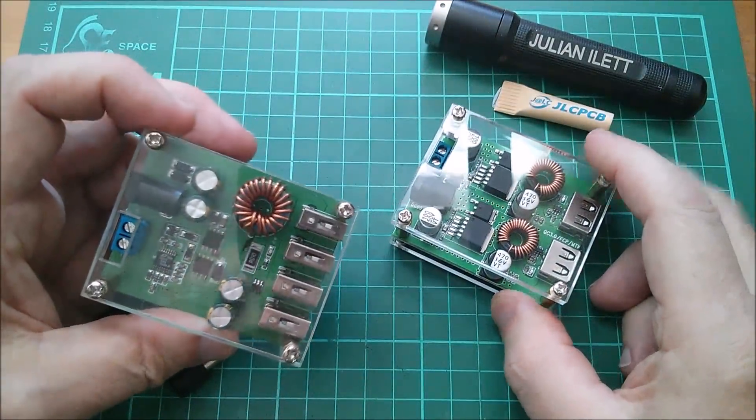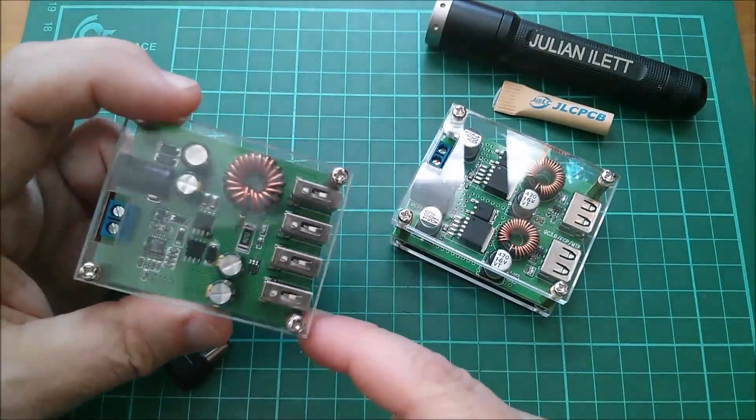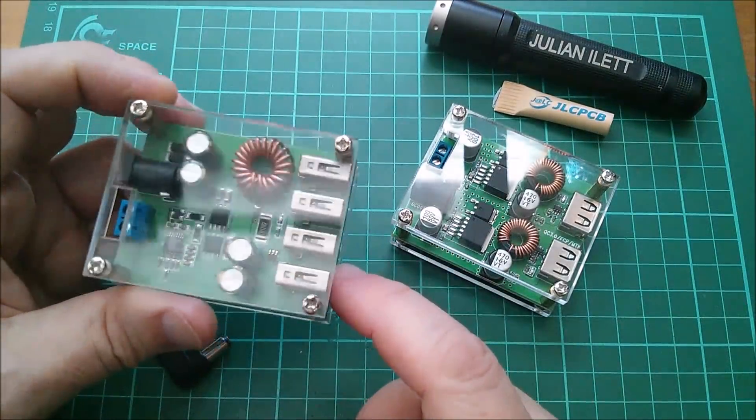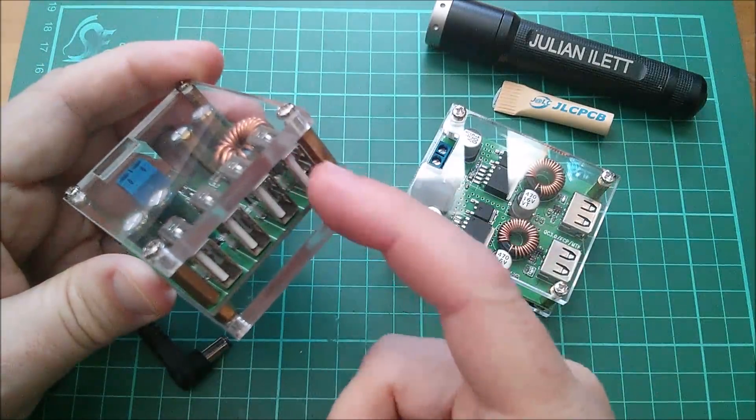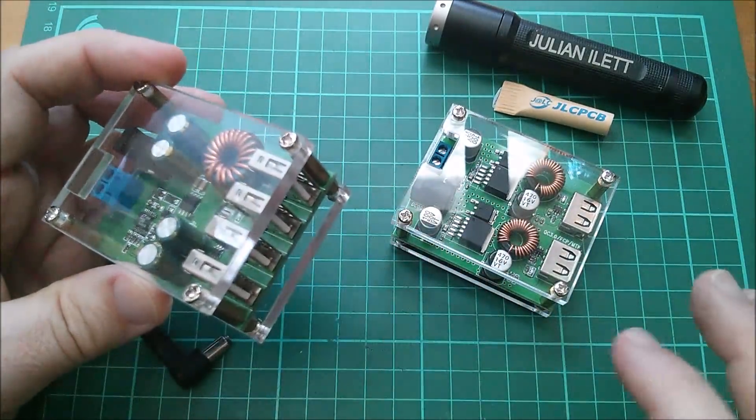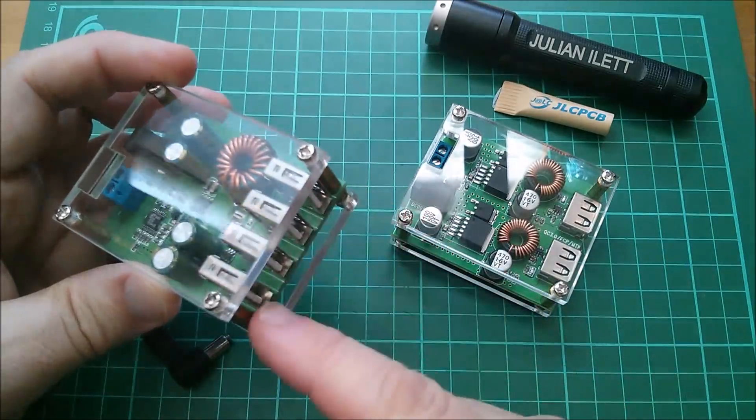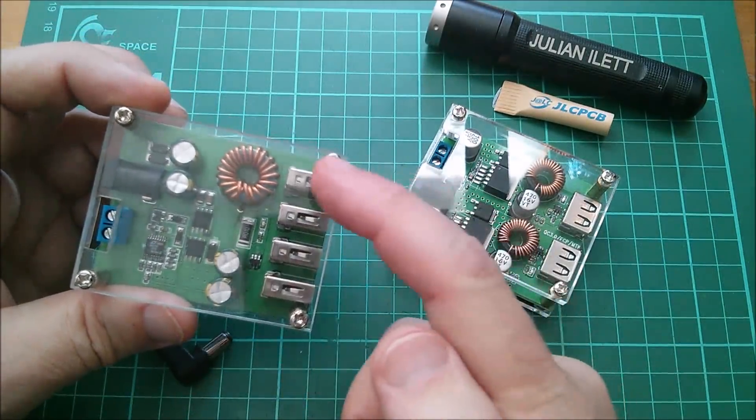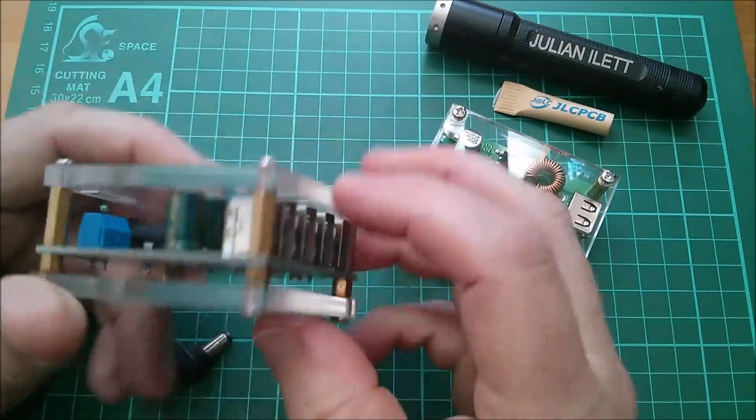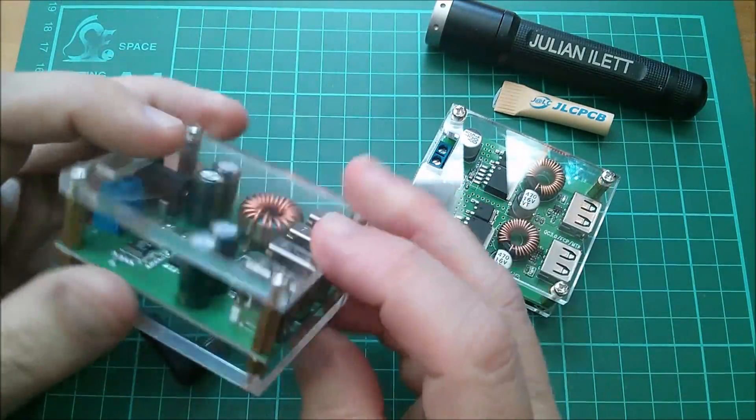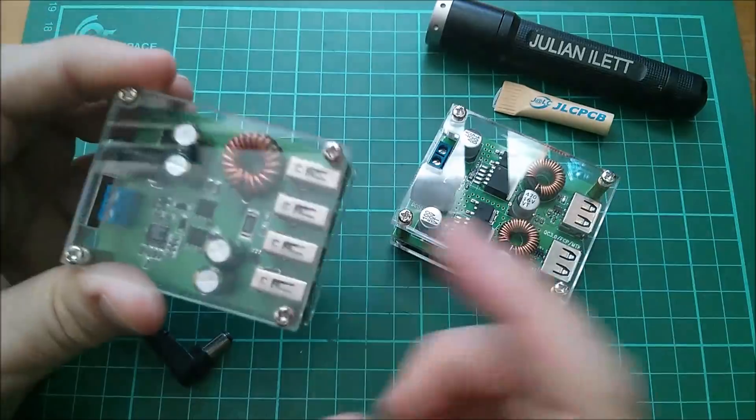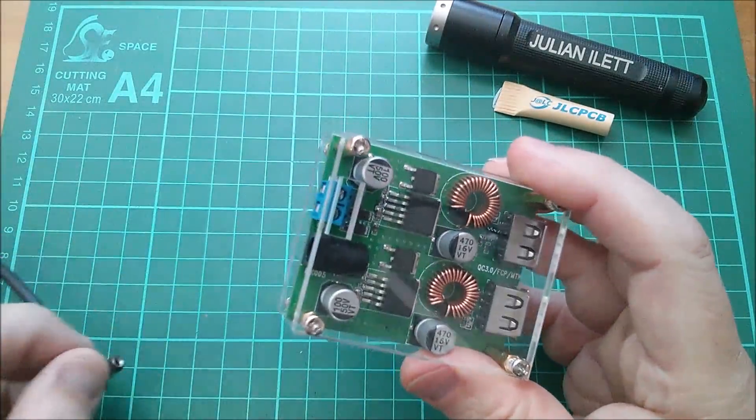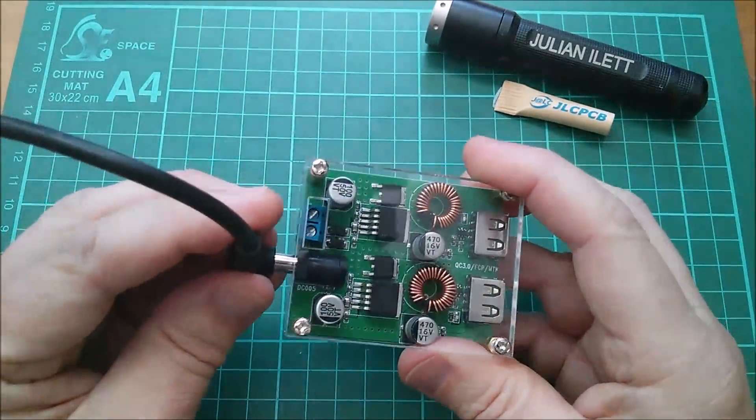Now first things first, if you're thinking you've seen this module before, well you're probably thinking of this module which is not Quick Charge compatible. There is a little chip on there which can put voltages on these D+ and D- pins so that the receiving device knows how much current is available. There's only one chip and four ports, so these are obviously all in parallel. This one is not Quick Charge compatible, but this one is. So let's plug it in and watch it light up.